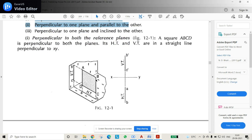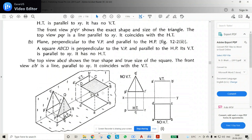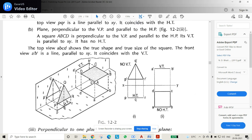If a plane is perpendicular to both reference planes, we will have straight lines in both cases — both the vertical plane and horizontal plane projections will appear as straight lines. If you want to see the true shape, the plane should be parallel to one plane, such as parallel to the horizontal plane and perpendicular to the vertical plane.